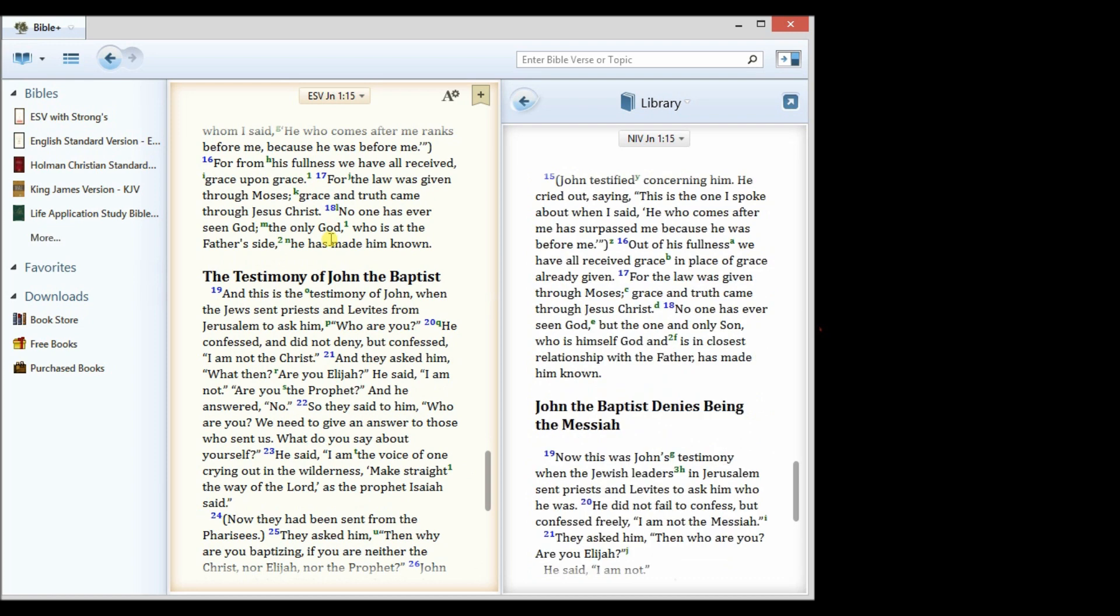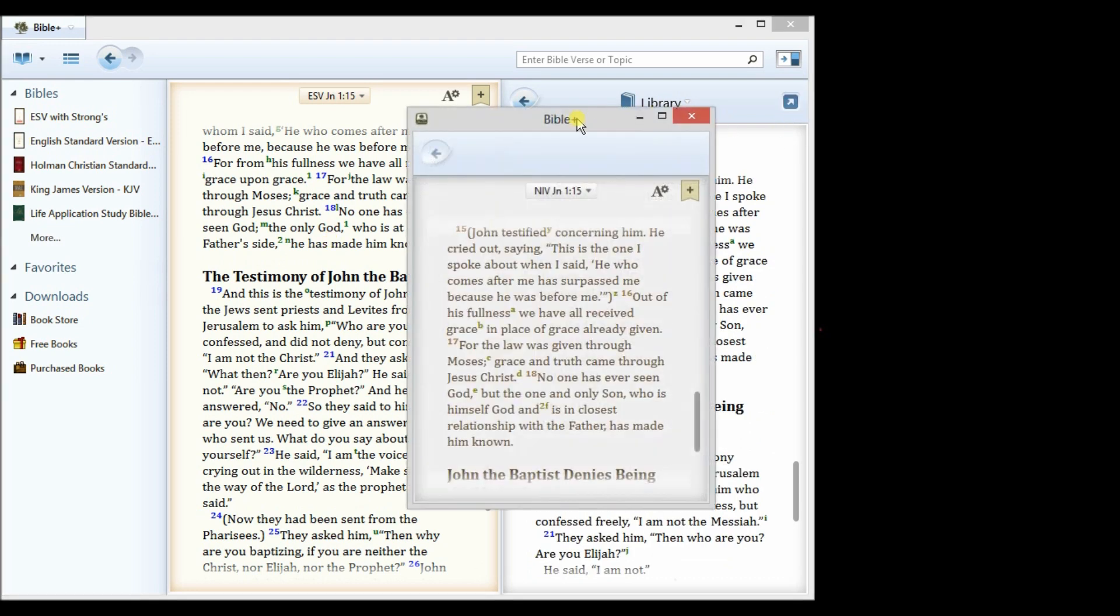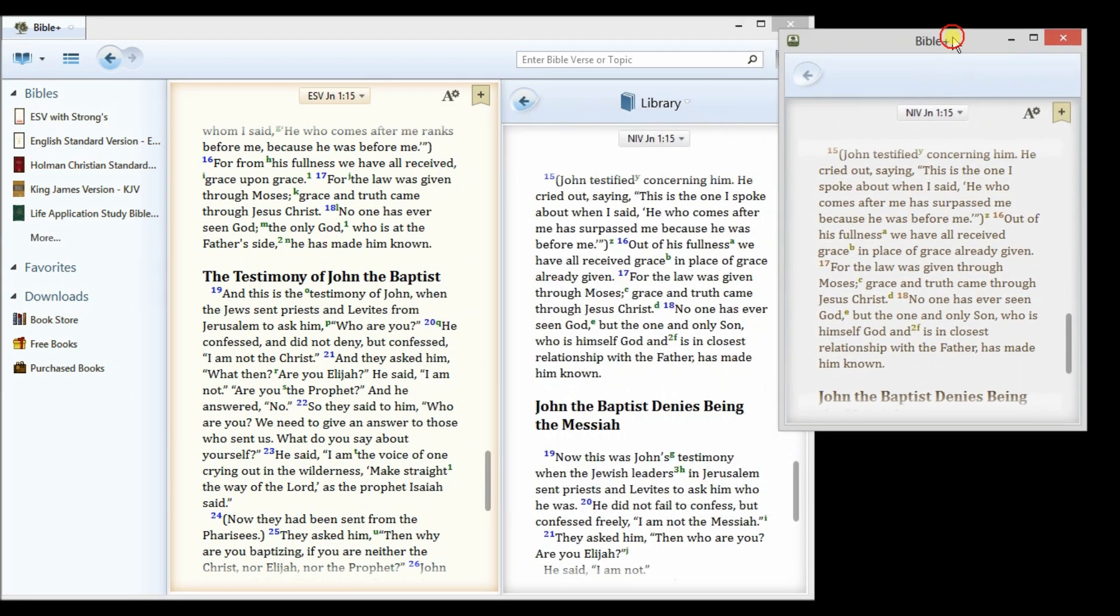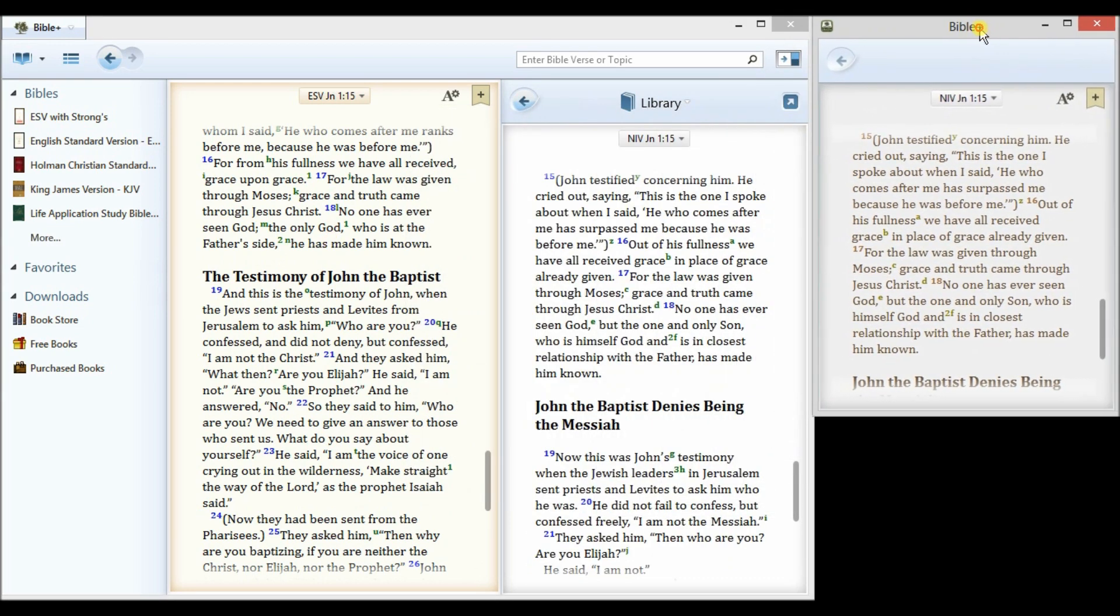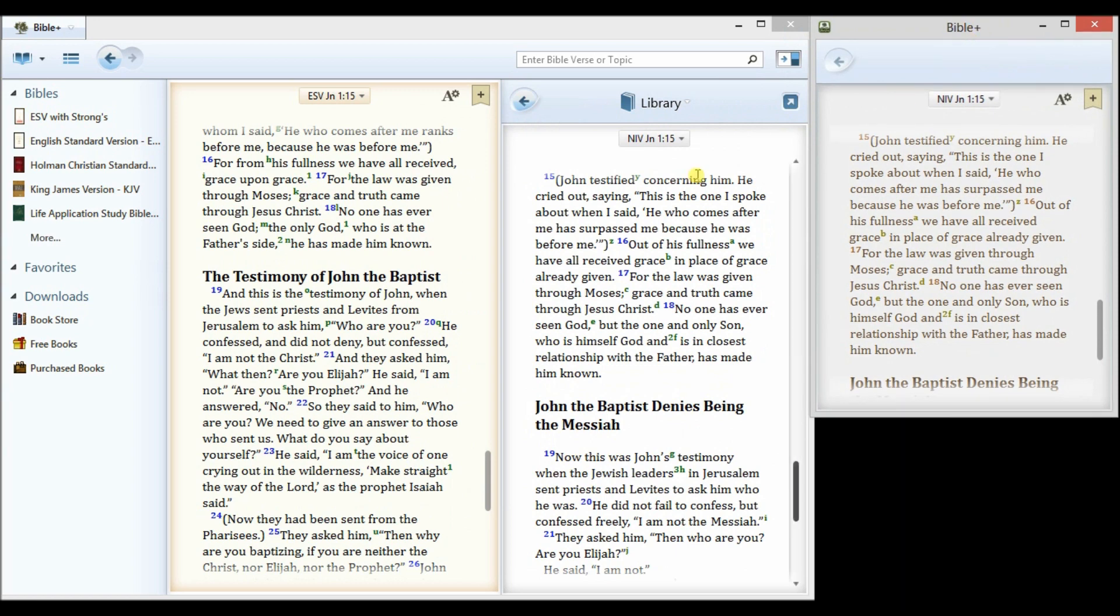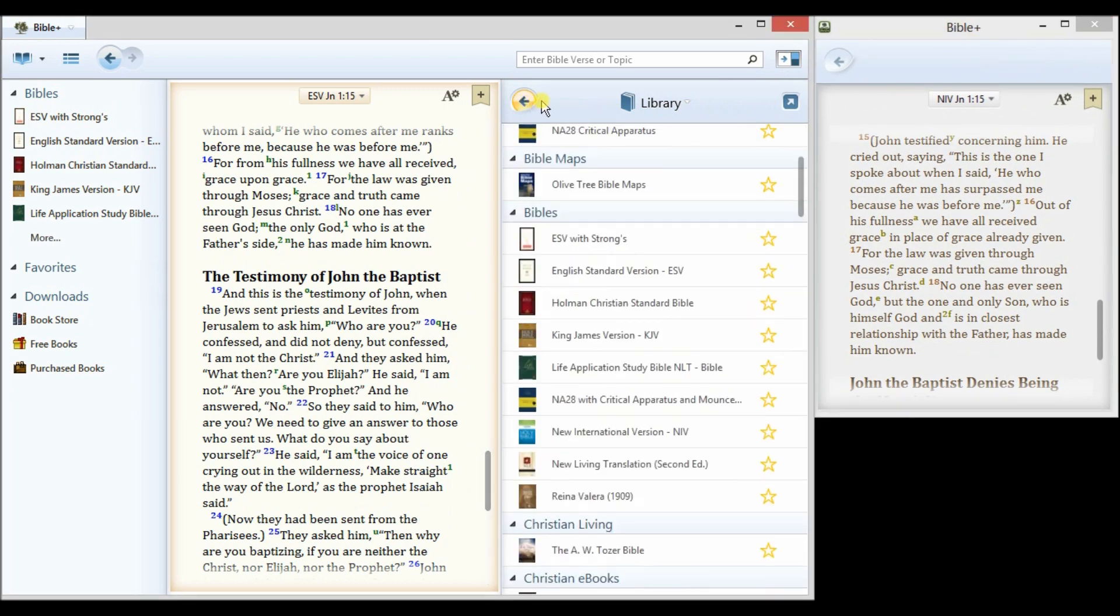So in this case, I have the ESV paired with the NIV. I can then pop out this window, move it over to the side, go back to my library, and if I'd like, select a third Bible.